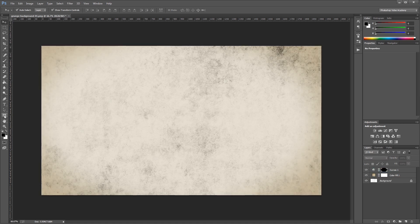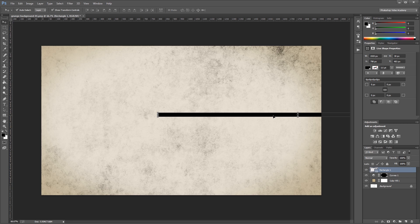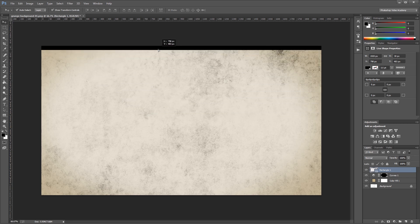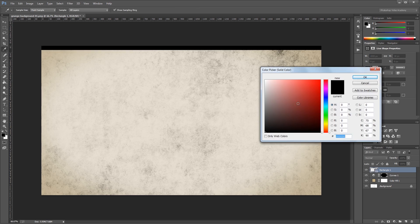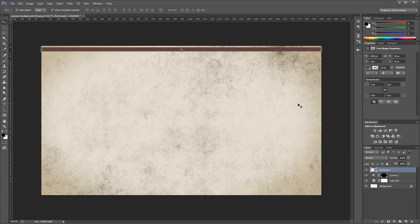Next I'm going to come over to my rectangle tool and make sure that I have shape selected up here. I'm going to click on my document and make this 1920 by 30 pixels. Then I'm going to drag it into place at the top of my image. If you double click the thumbnail for that rectangle in the layers palette, it opens up the color picker. So we're going to give it a color of 624141. I'm going to hold shift and press the down arrow once, and that's going to move it 10 pixels from the top of our canvas. Then I'm going to change the blend mode from normal to color burn.